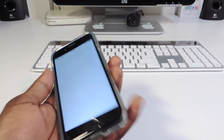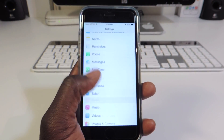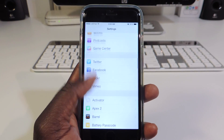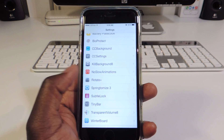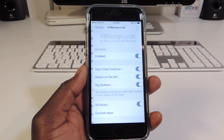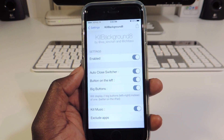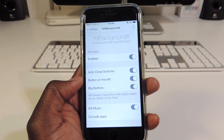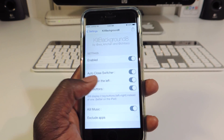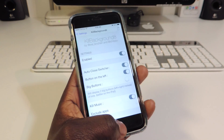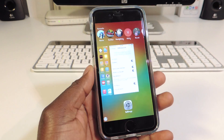They also have settings, so you can go into the settings for these tweaks and set them up the way you like. With Kill Background 8, you can enable it, set up auto-close after you kill everything, put a button on the left, make the big button smaller, and also kill music so whenever you do it it kills your music.